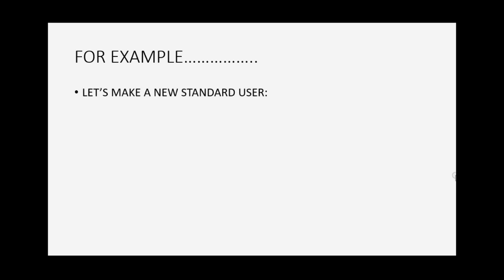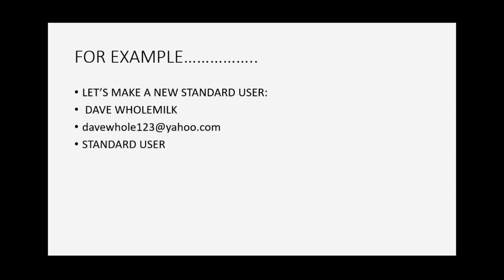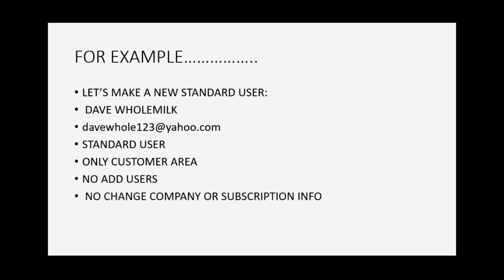For example, let's imagine we want to make a new standard user, Dave Holmilk. This is his email address and he will be a standard user and he will be only given permission to see the customer area of your QuickBooks Online account. He cannot add users and he cannot change the company address, name, or subscription information about the QuickBooks Online account.